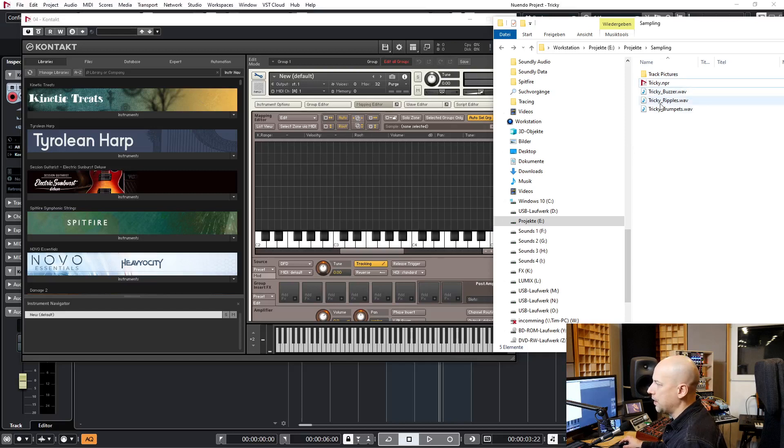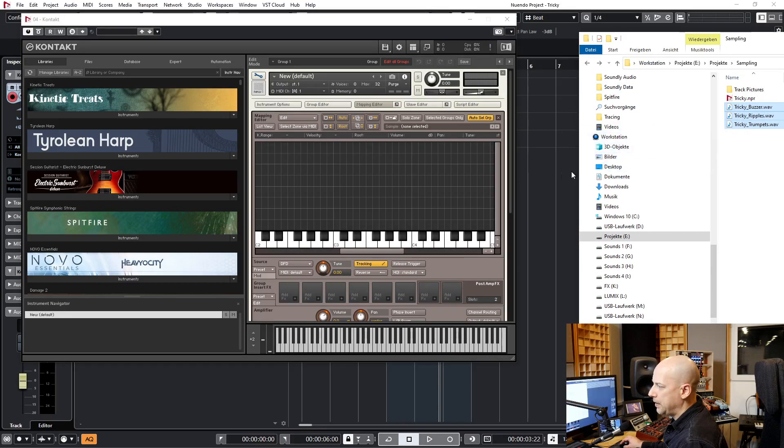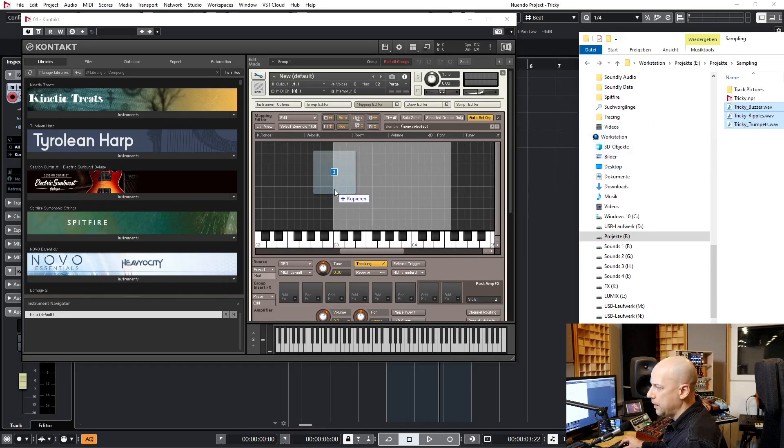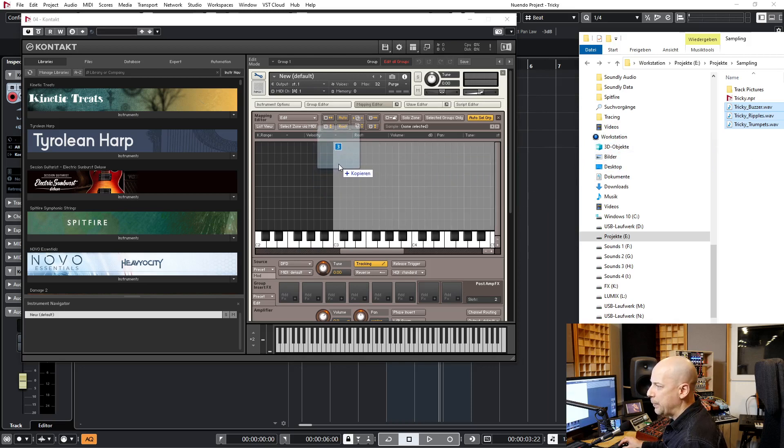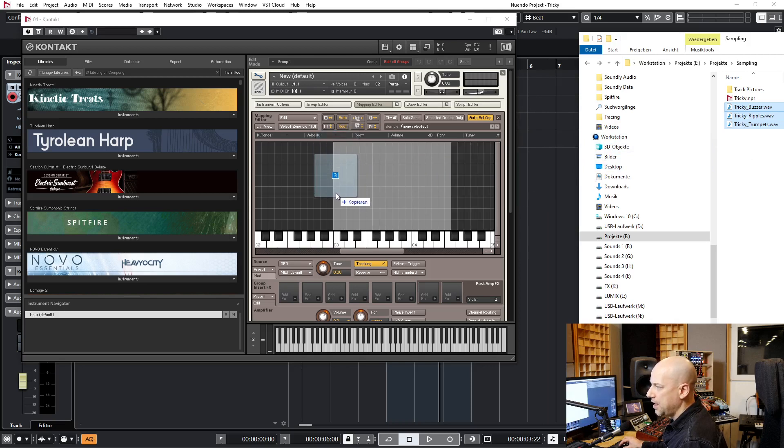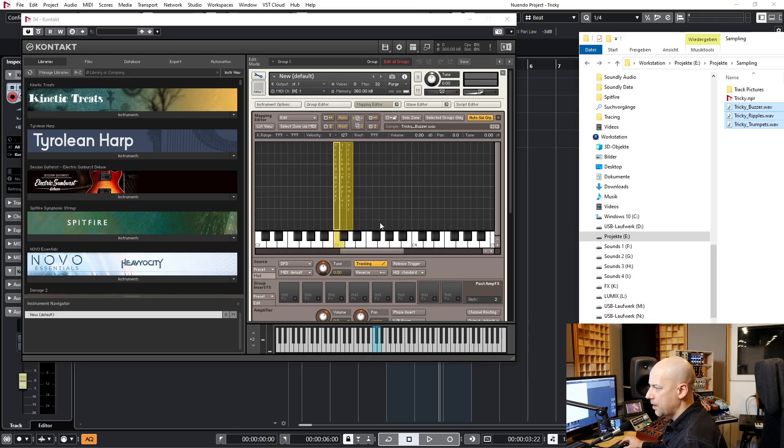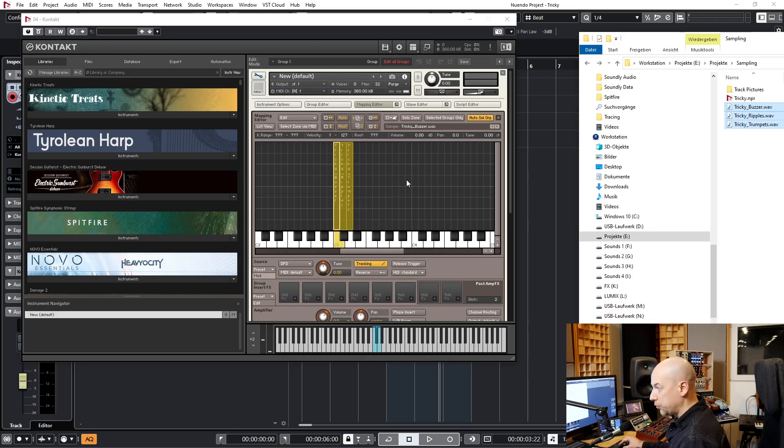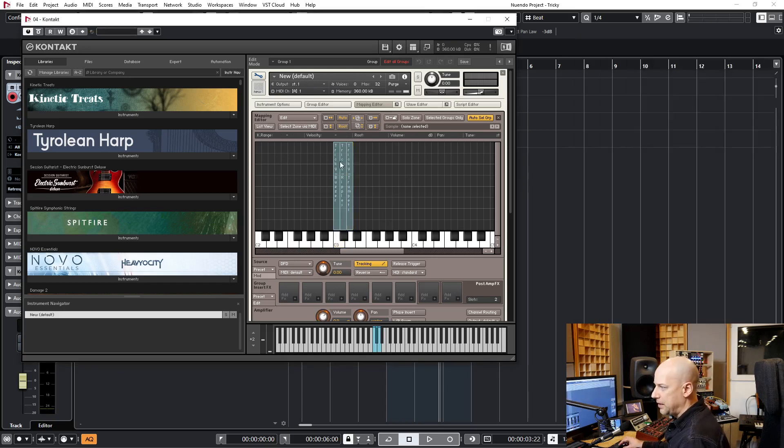Now I go to Sampling. I choose my three samples and drag them into Kontakt. And you can see when I move up, the key range is bigger. And now I just use one key. But I'm just now using three different keys.